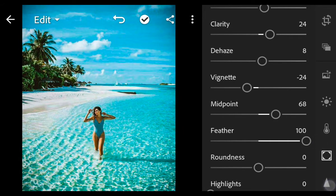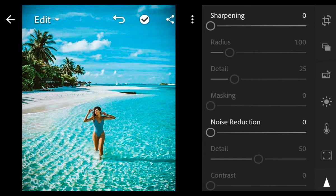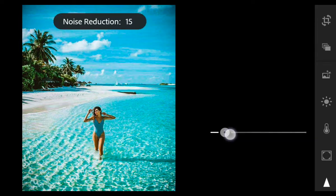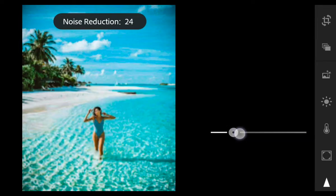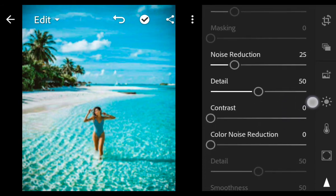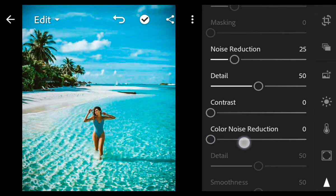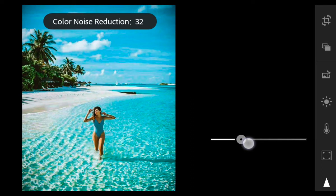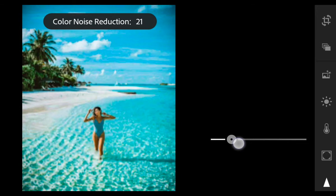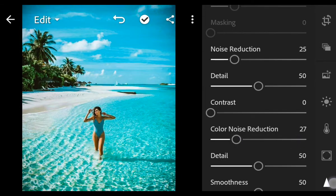Now go to Detail. Noise reduction 25, color noise reduction 27. And finish.